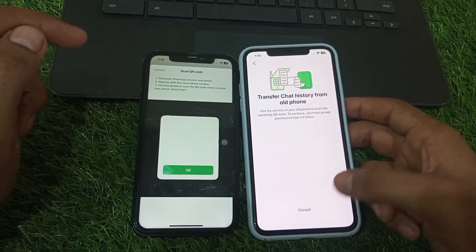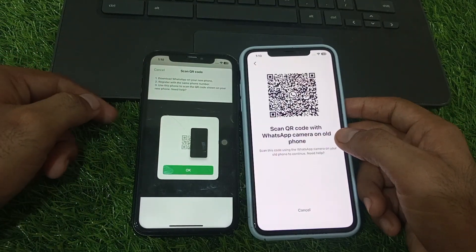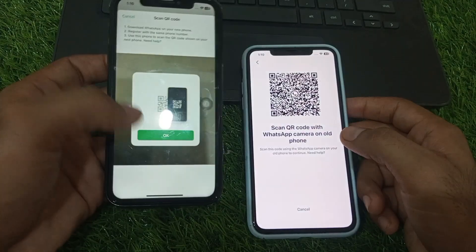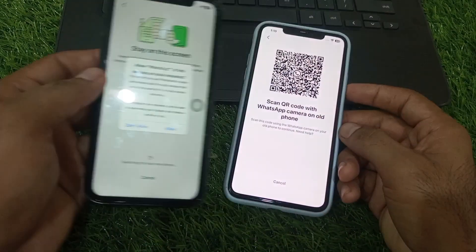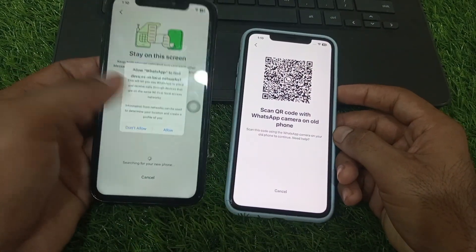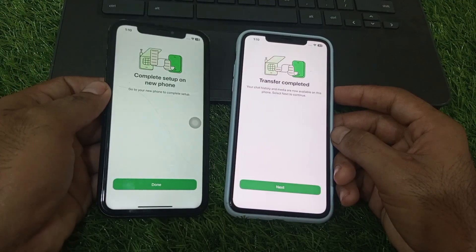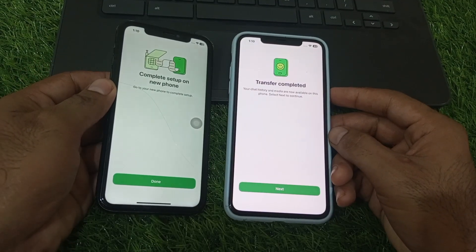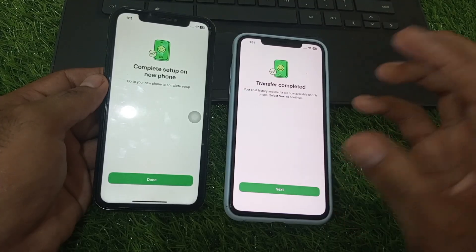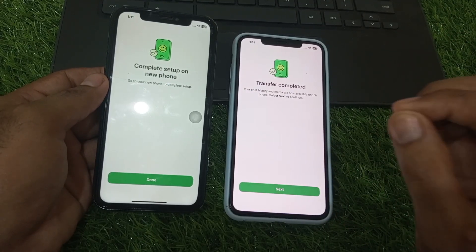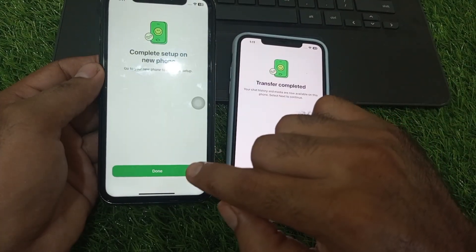Simply tap Continue, tap Allow, and scan this QR code from your old iPhone. Wait for some seconds. Here you can see my chats in a small size — it takes time depending on how much chat data you have. Simply tap Done.